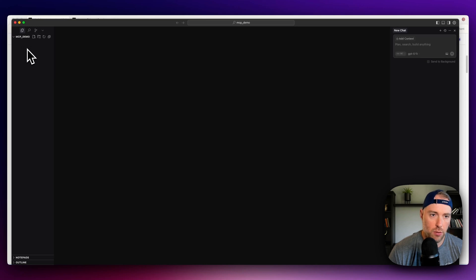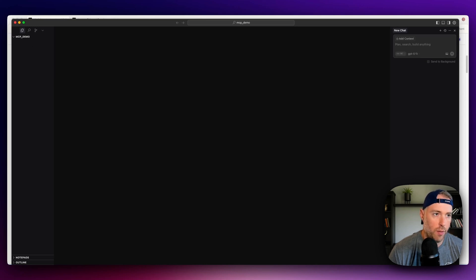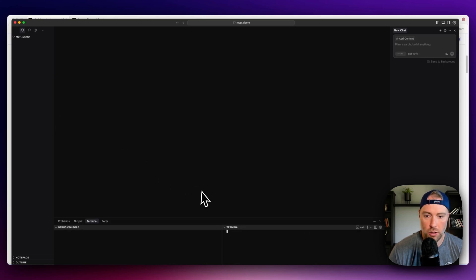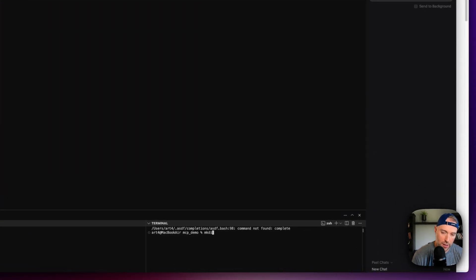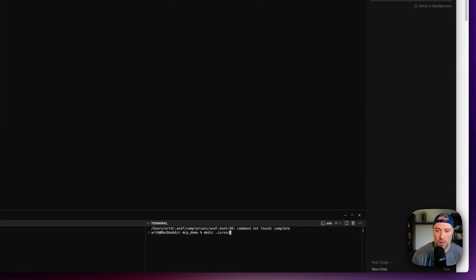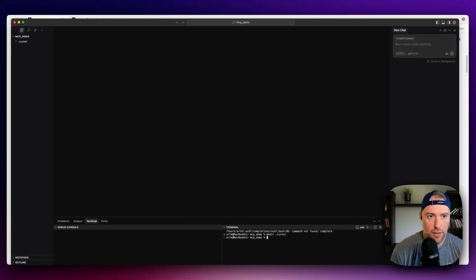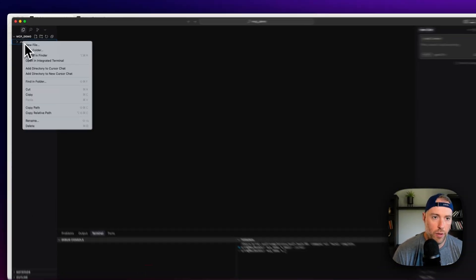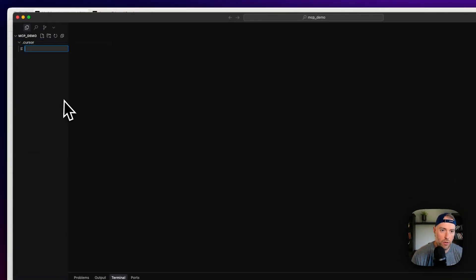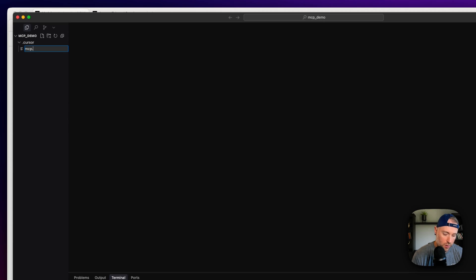And the first thing that we need to do here is in our project root, we need to make a new hidden file. So what I'm going to do is use the terminal for this, use the command mkdir.cursor. And this is a hidden file, we can see that here. Now we can right click,